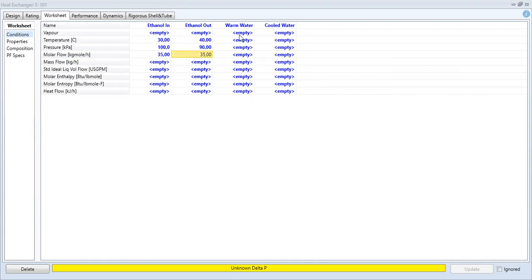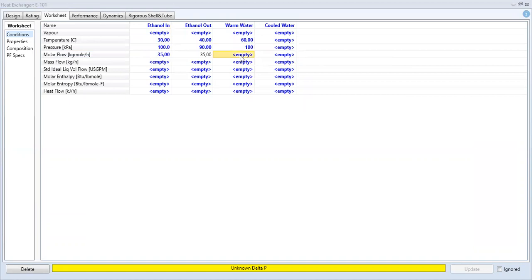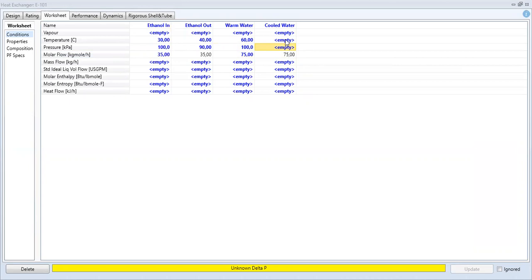For the warm water, temperature starts at 60 degrees Celsius, 100 kPa, 75 kilogram mole per hour. The temperature at the shell outlet will be calculated. We set the pressure drop to 10 kPa, so the cooled water outlet pressure is 90 kPa.